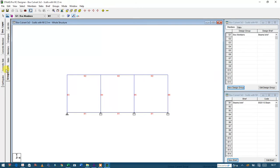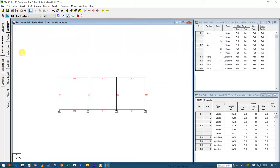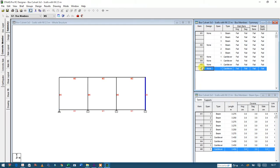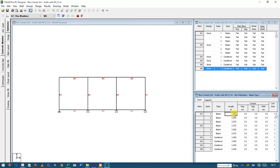After that, I'll go directly to concrete member and click on it. Here you can see the summary showing member number one, which is comprised of beam elements one, two, and three acting as a single member. Then member number two, three, four, five, and six. The span is 3.275 meters.